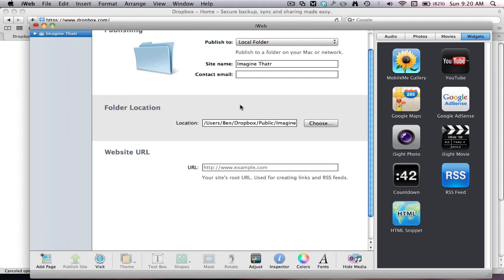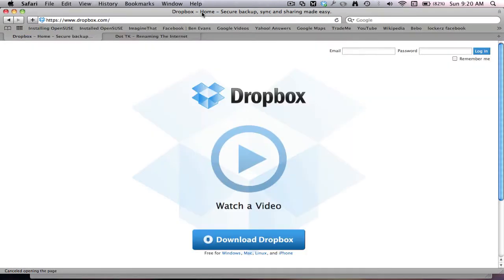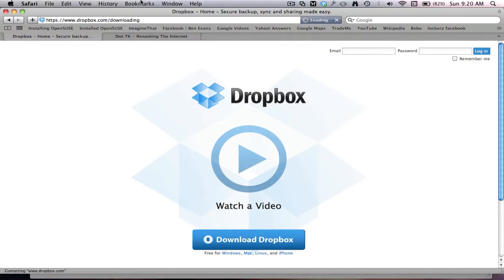YouTube today I'm going to be showing you how to publish an IO website for free. To do this, we're going to be using an application called Dropbox. So if you want to get it, we just click on download Dropbox.